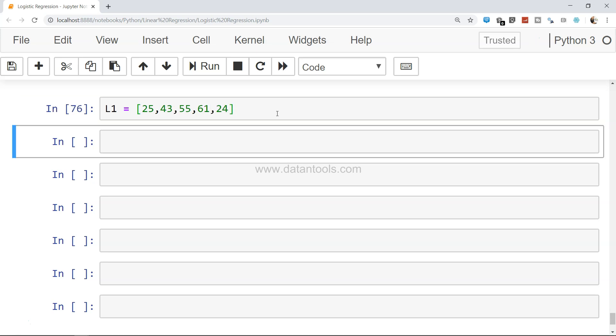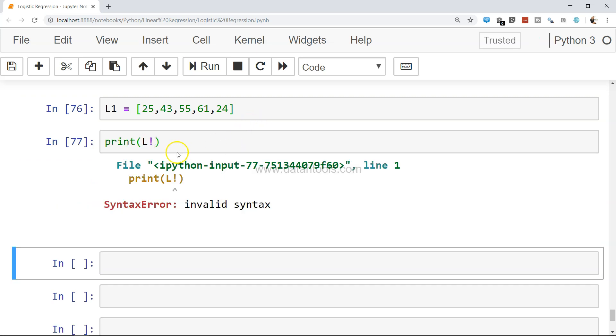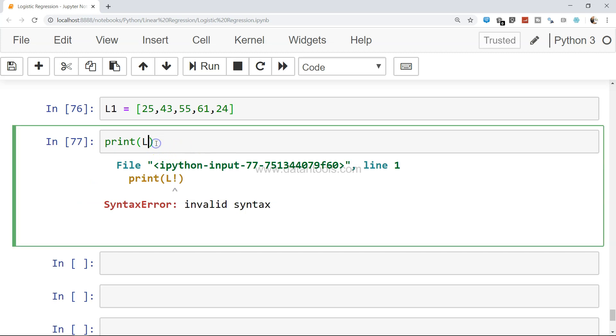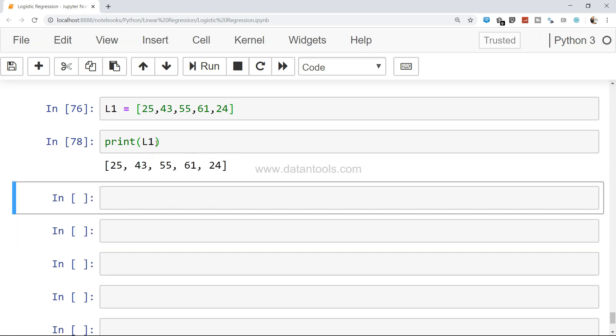Now if I just print L1, you'll see the values printed,